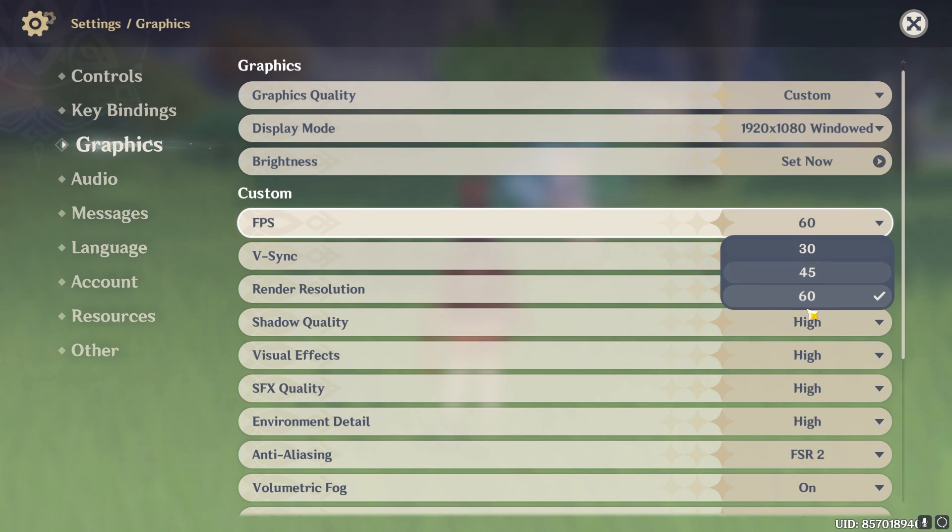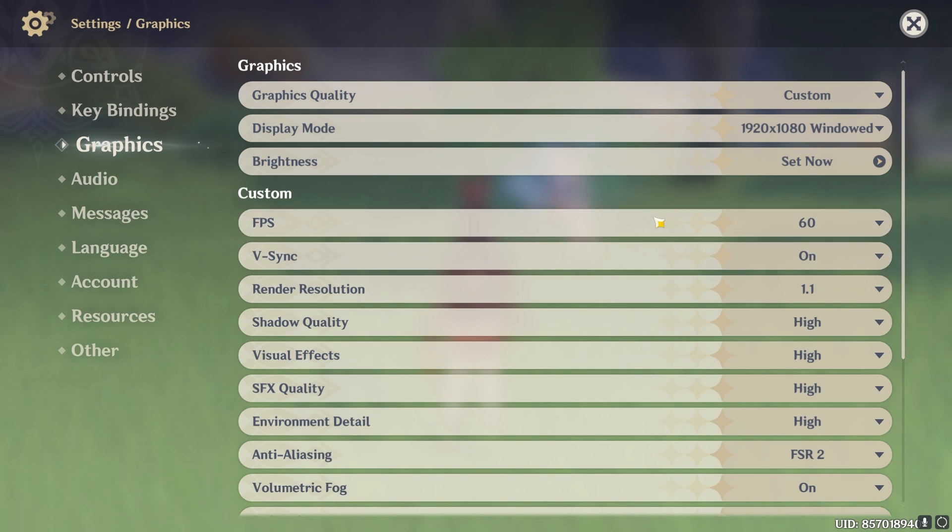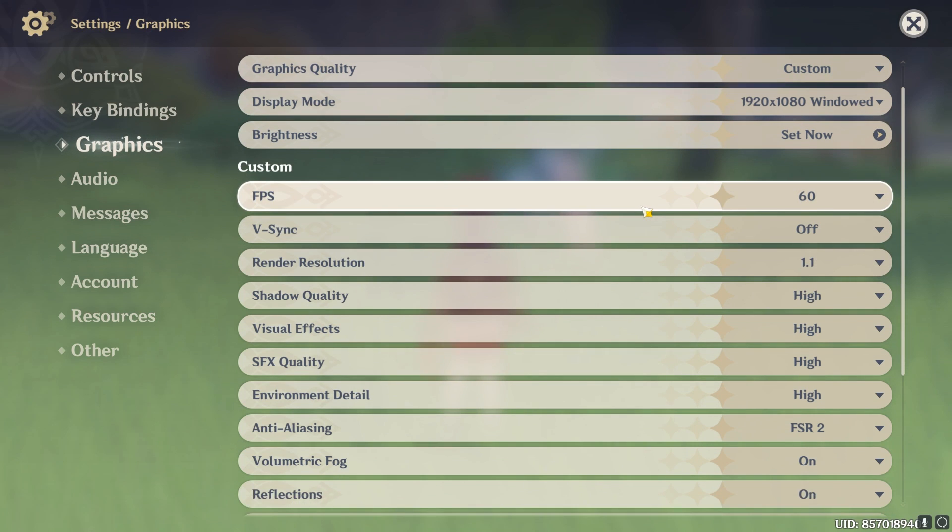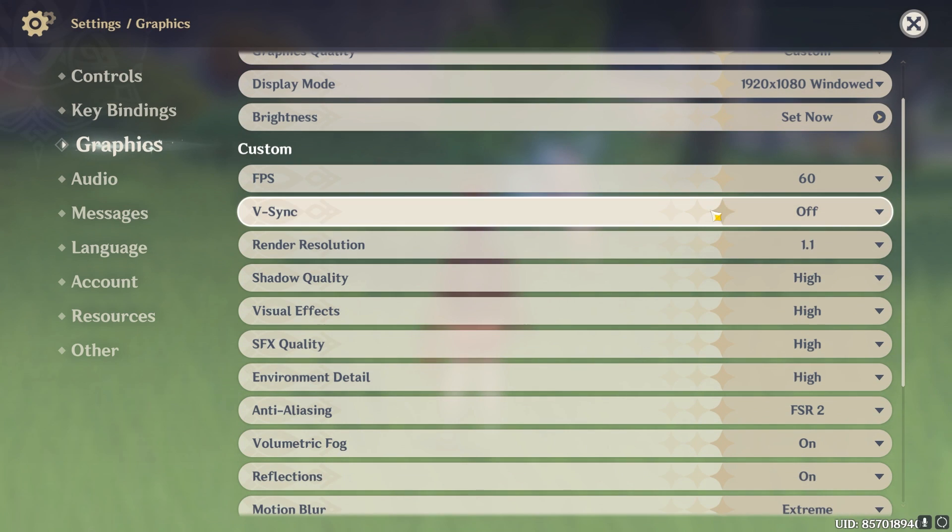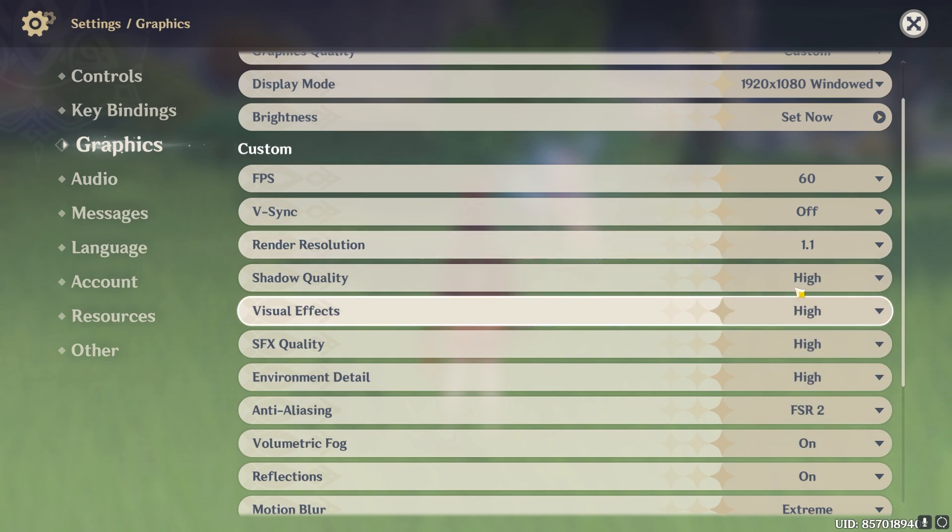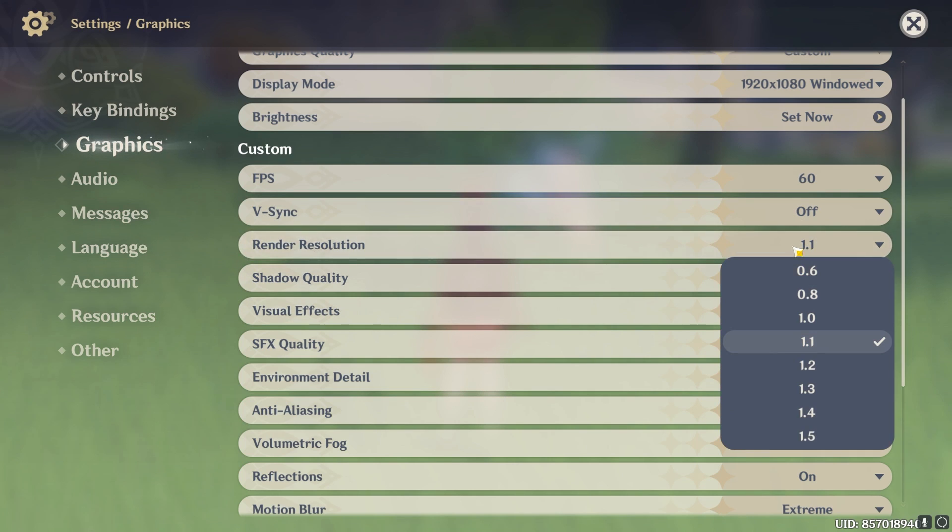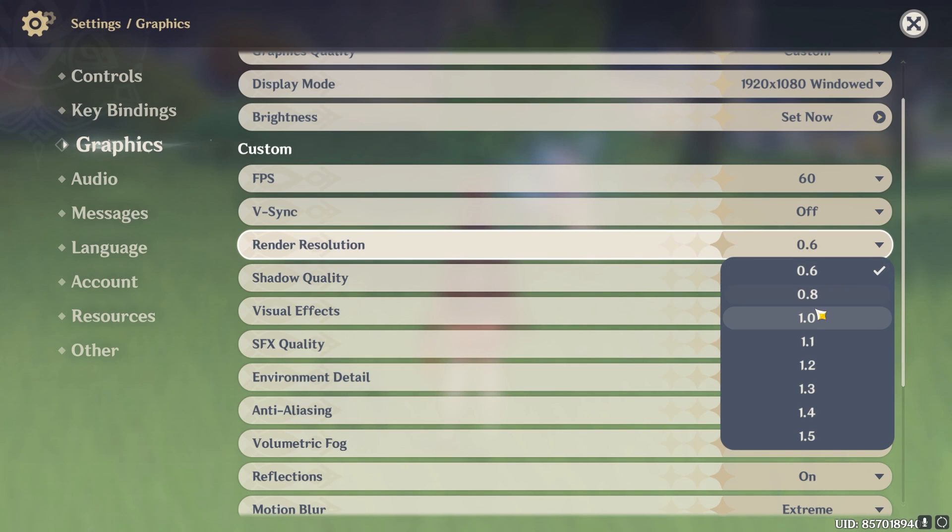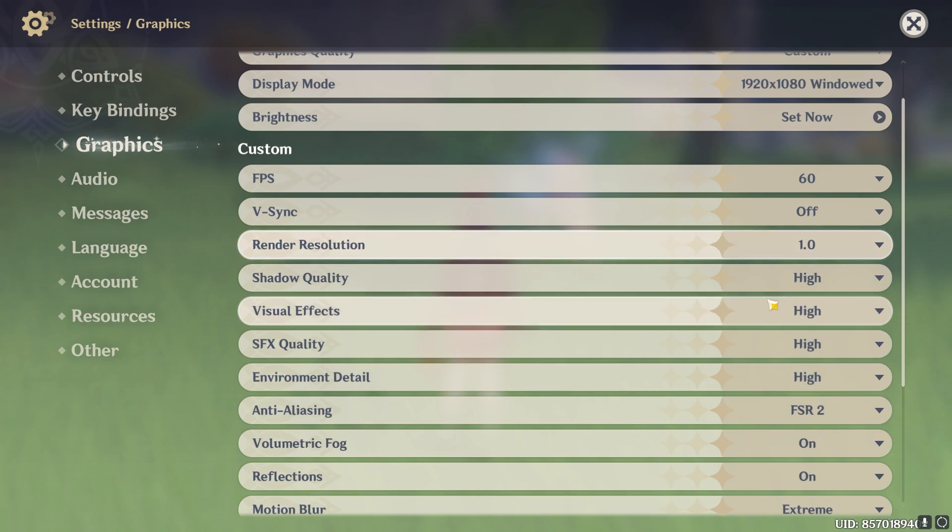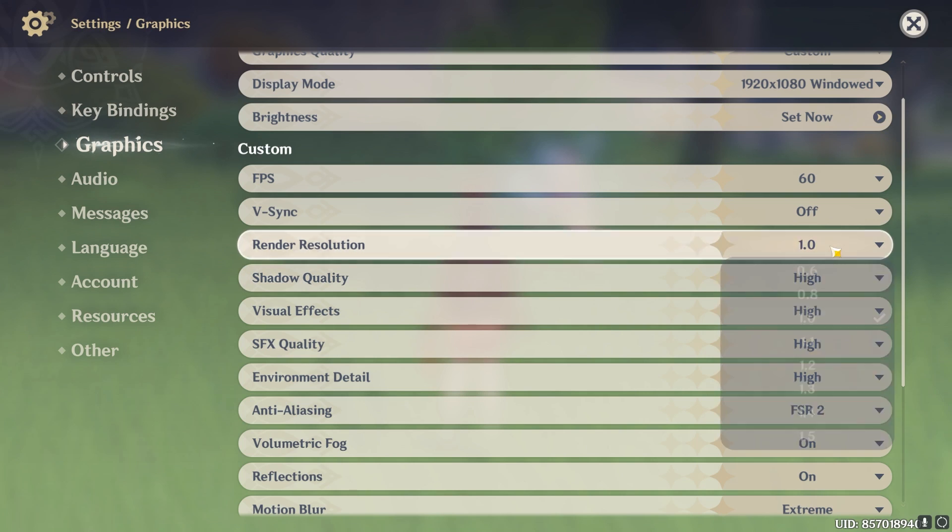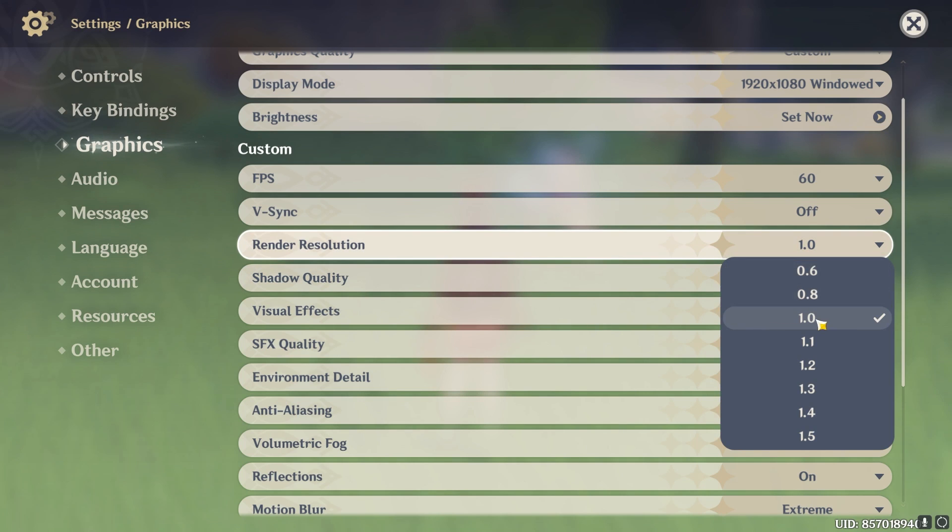Then FPS by default is highest set to 60 so go with that. V-Sync turn this thing off. For some people V-Sync turned on gives better FPS, for some V-Sync turned off gives the better FPS so go with that. Render resolution set it to 1.1. You can lower it down to get much better FPS. I recommend going with 1.0 but if you have a super low-end computer go with 0.6.